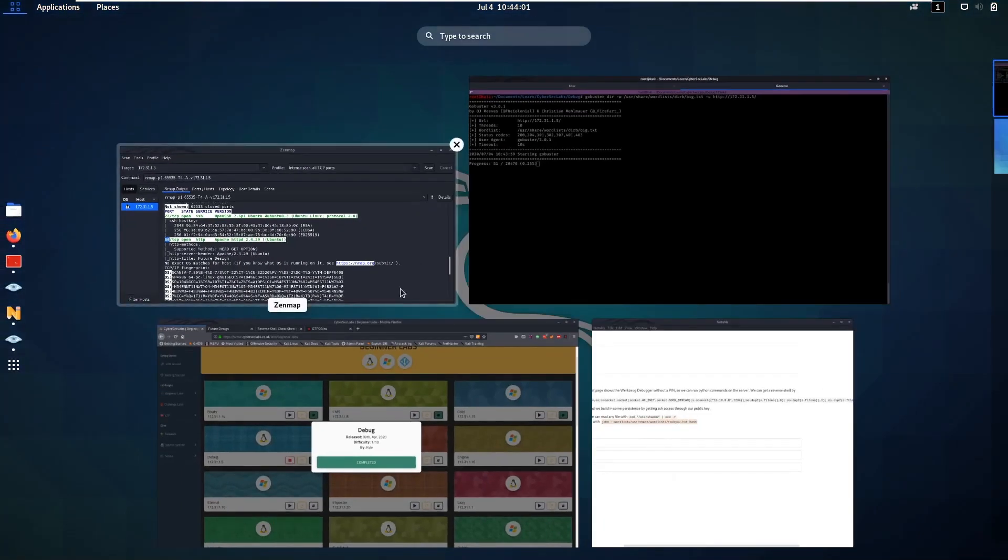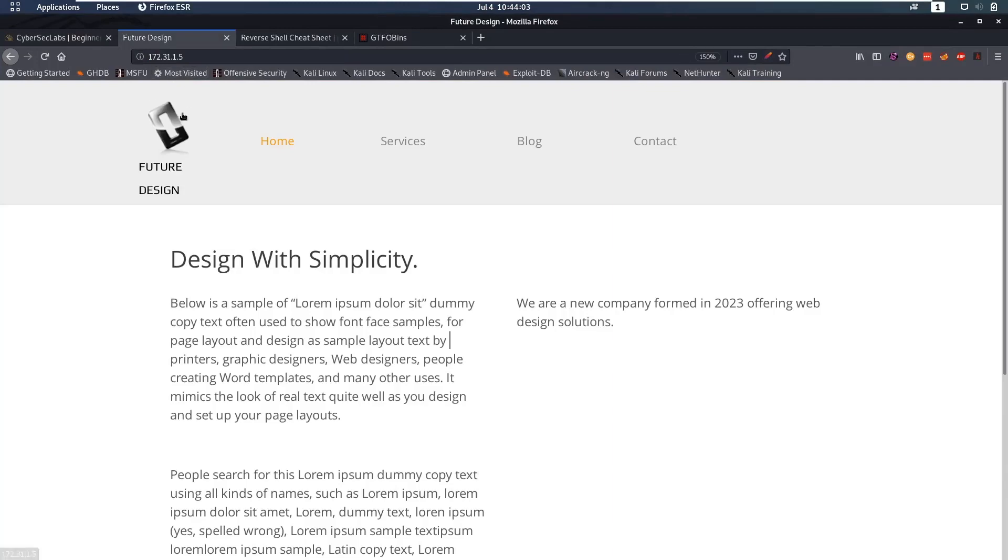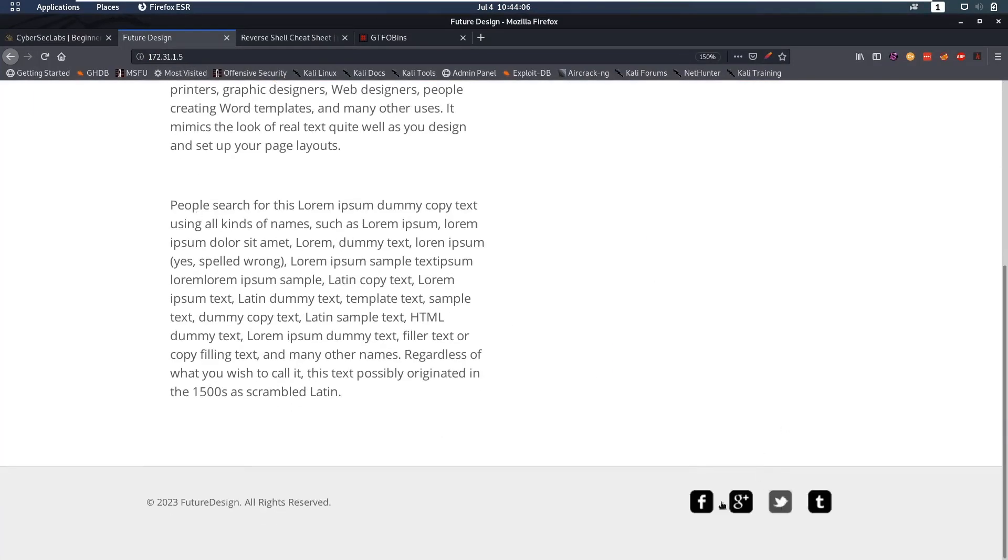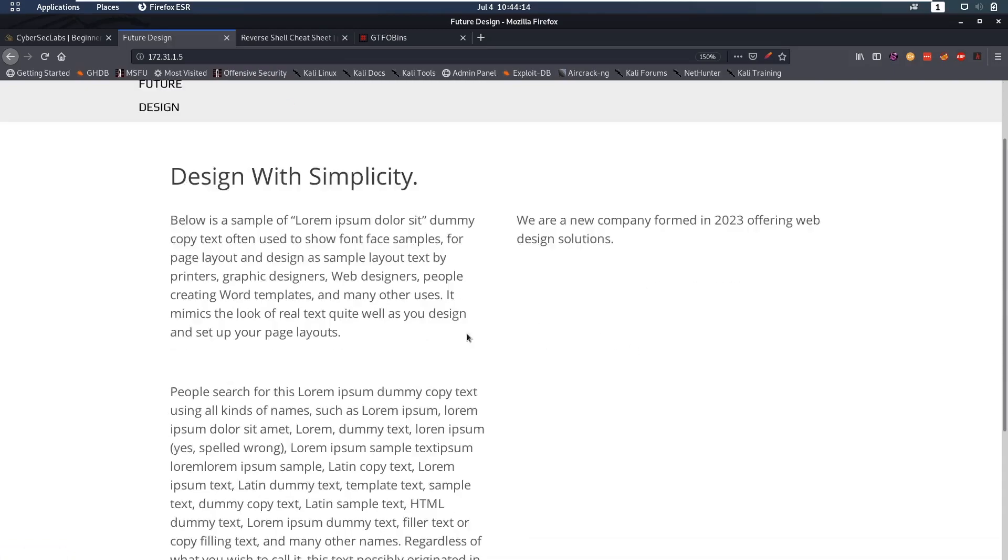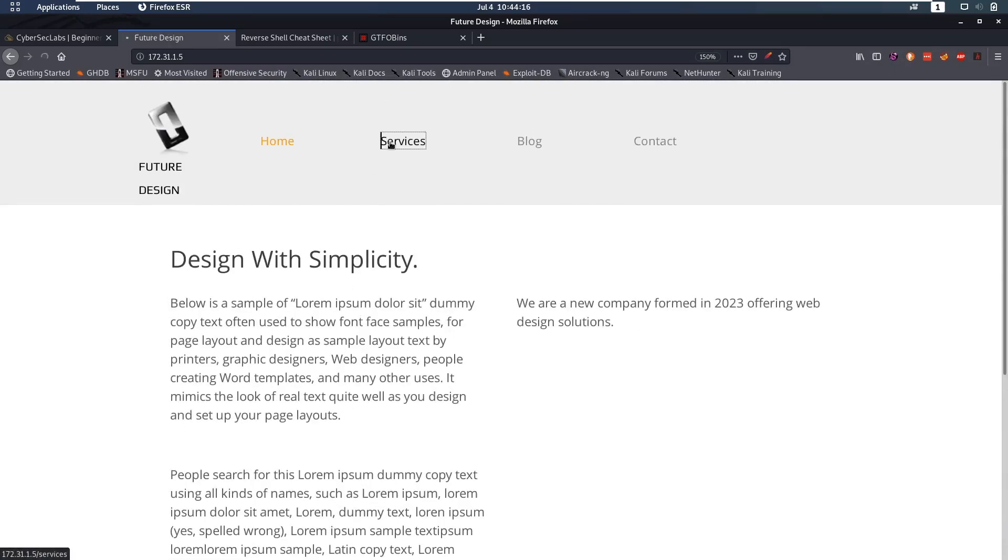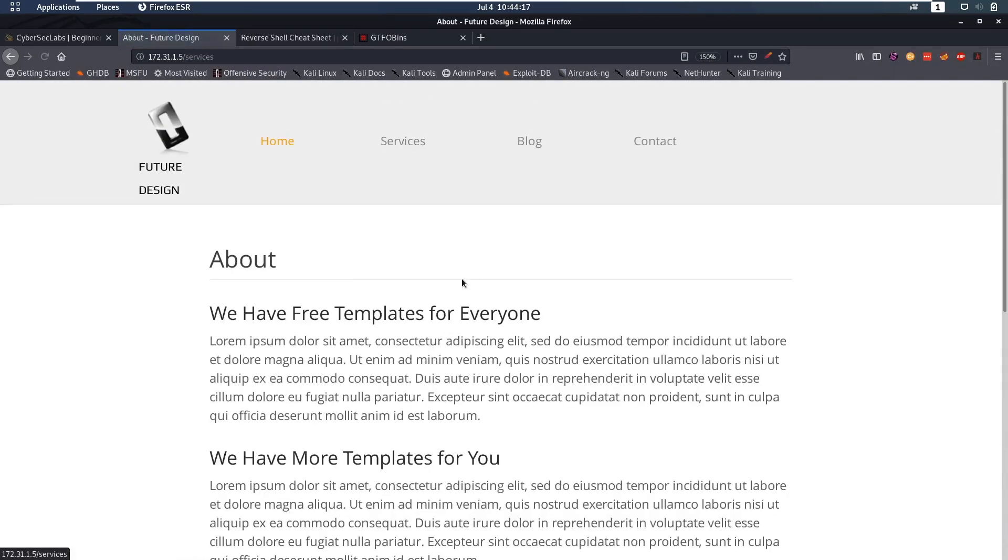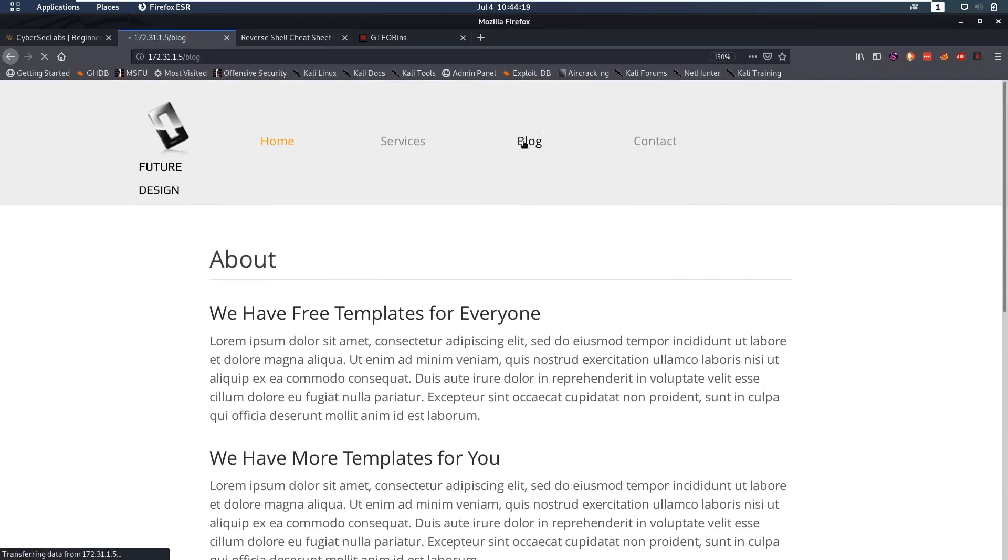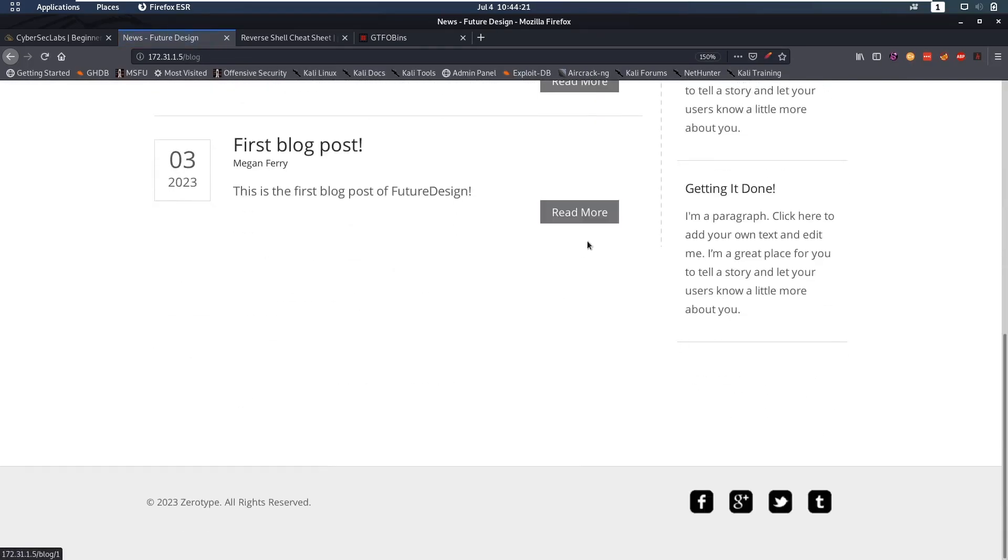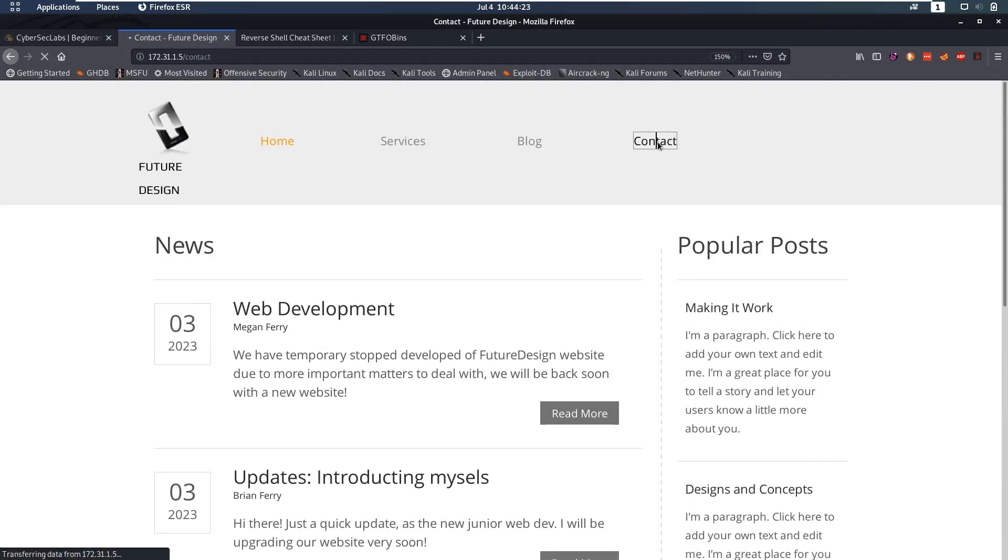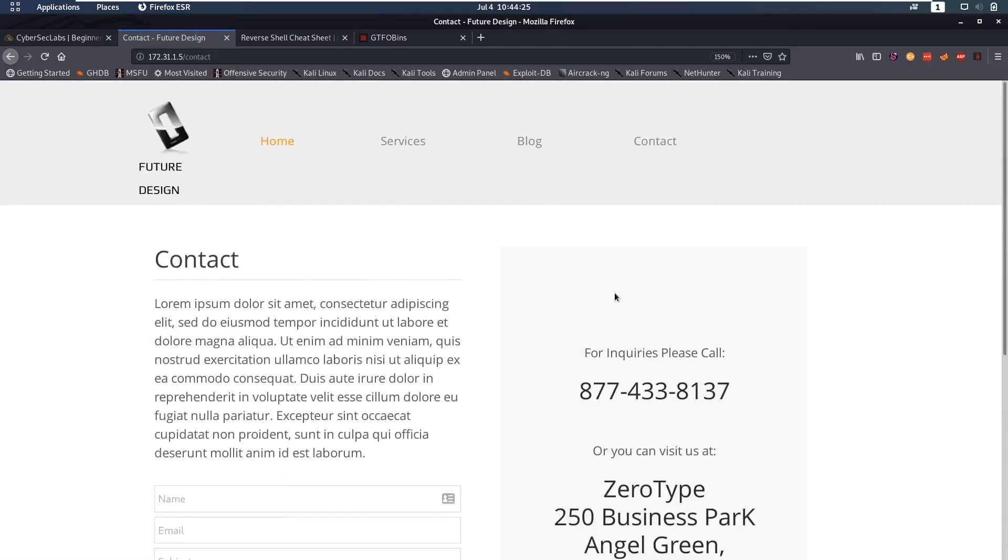So whilst that is running let's take a look at the actual web page. It's a web page for future design. It's a small page and if we take a look at the links here we have a services link, a blog link, a contact link and that's about everything that's going on. Let's look at services. Not much here. We have some blog posts and we have this contact page.